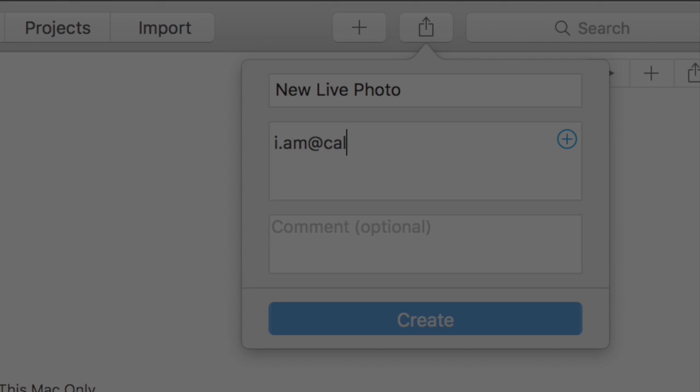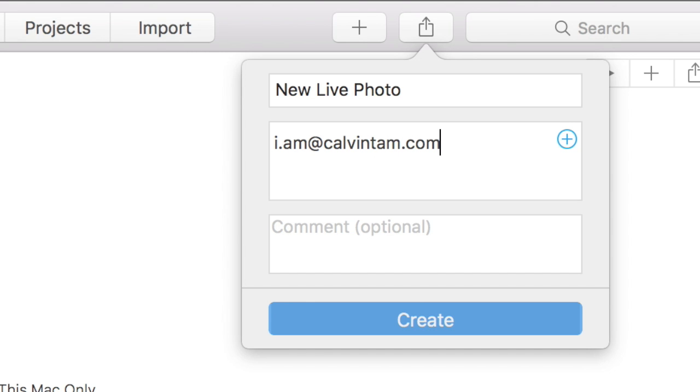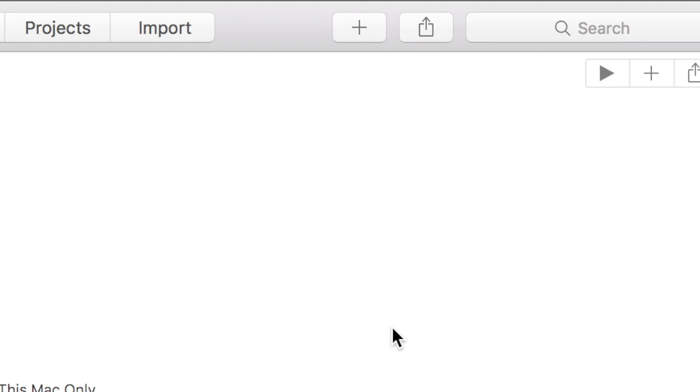Create a new shared album. Type in your iCloud account and press share. In a moment, your phone should have a new album.